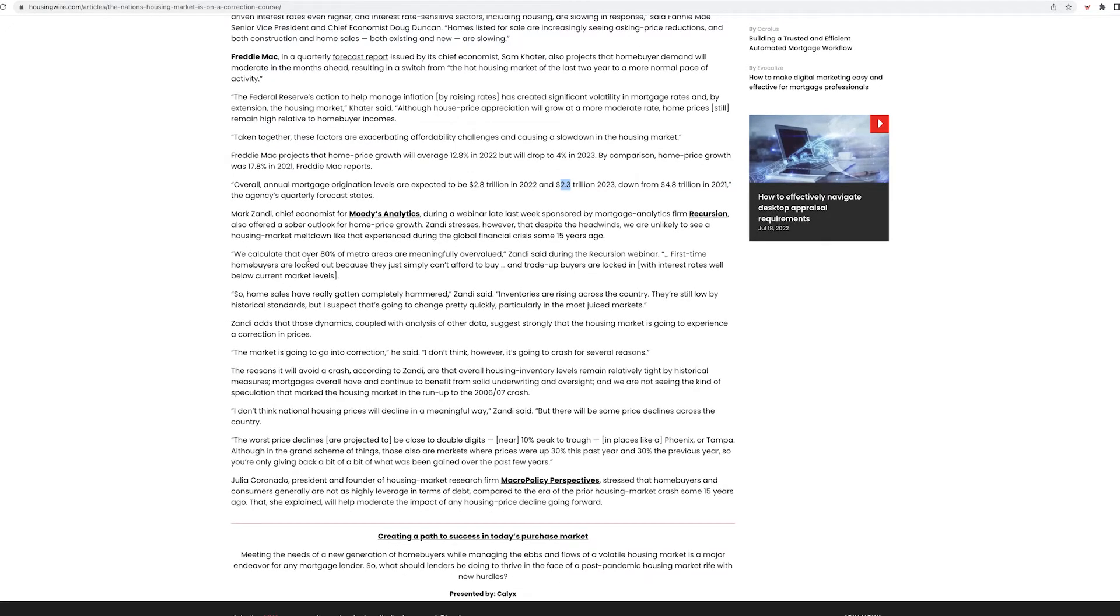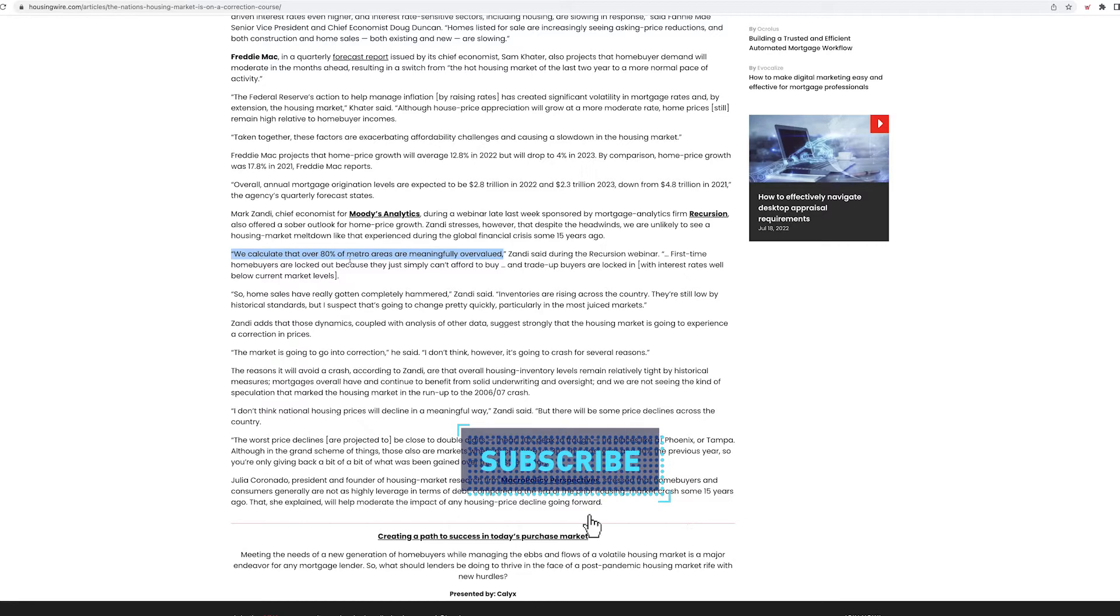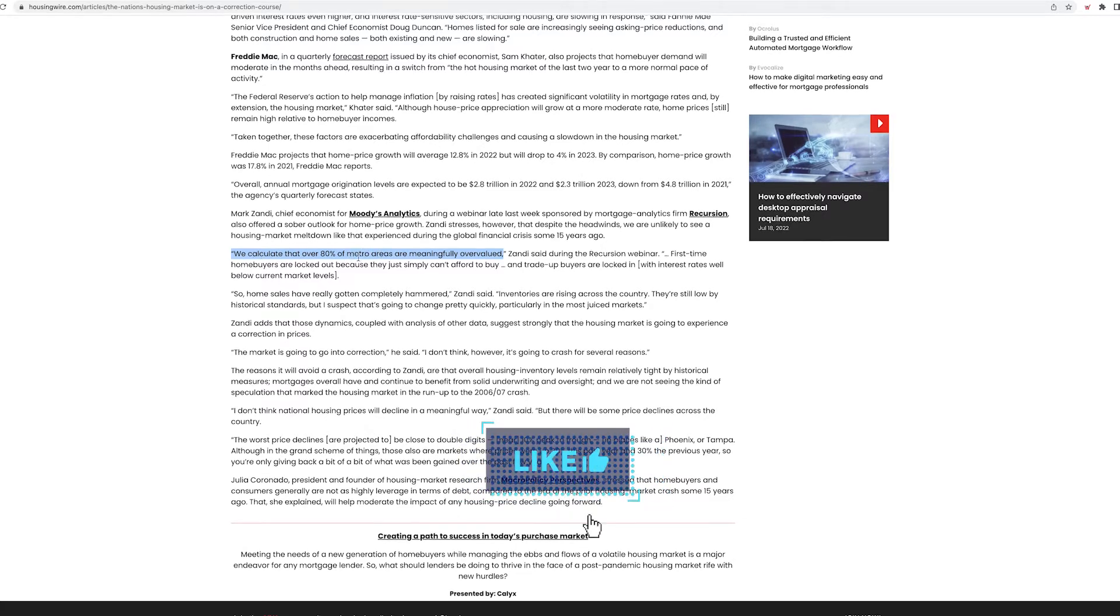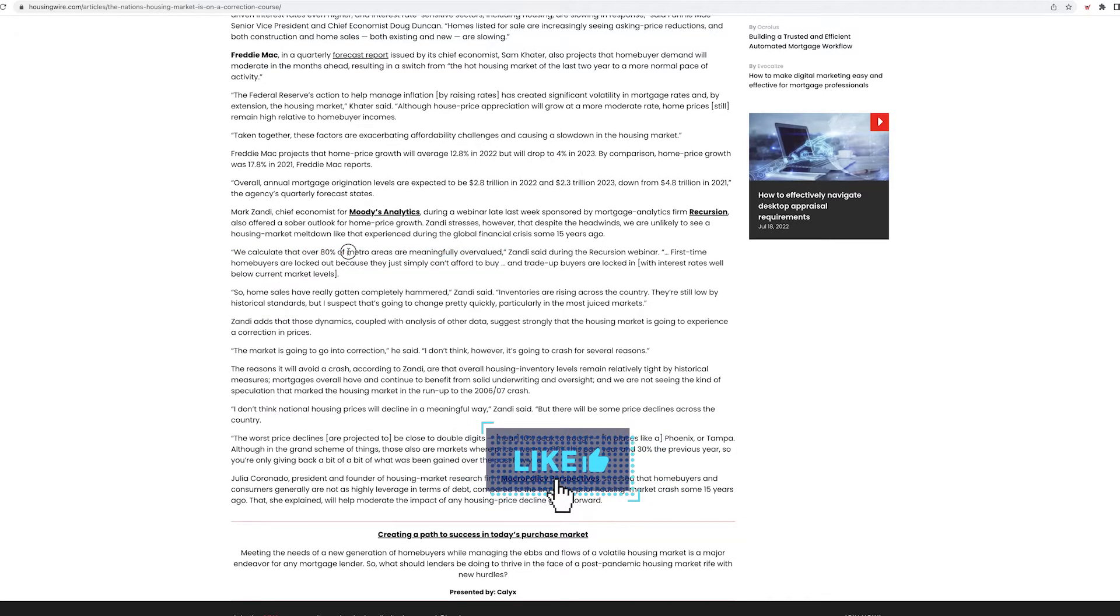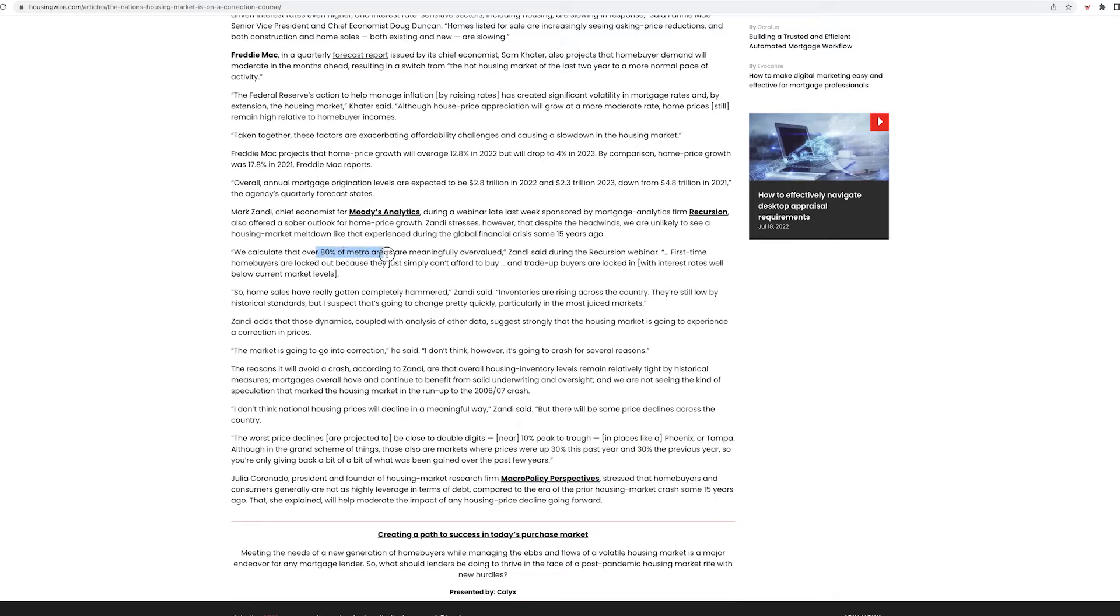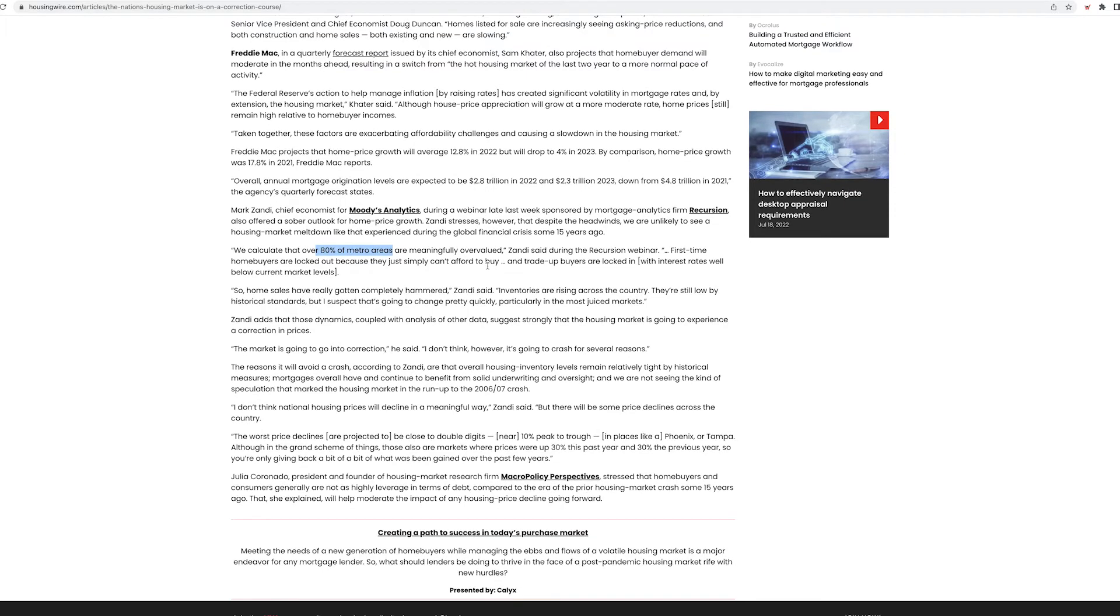We calculate that over 80% of metro areas are meaningfully overvalued. 80% of metro areas. Well, guess what, guys? Where are the jobs? In the metro areas. So if 80% of the houses in metro areas are overvalued, that is a big cause for concern, in my opinion.